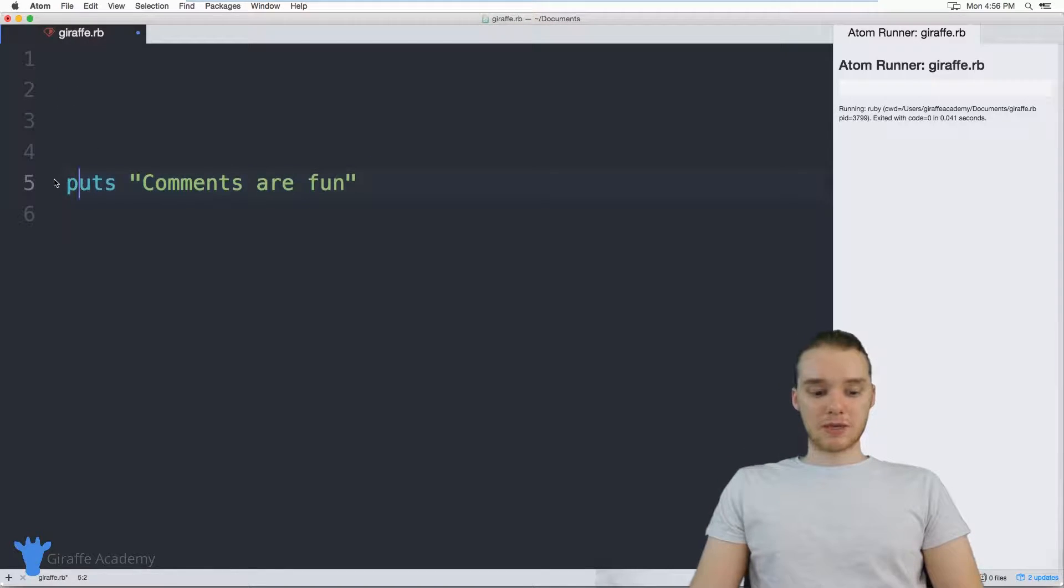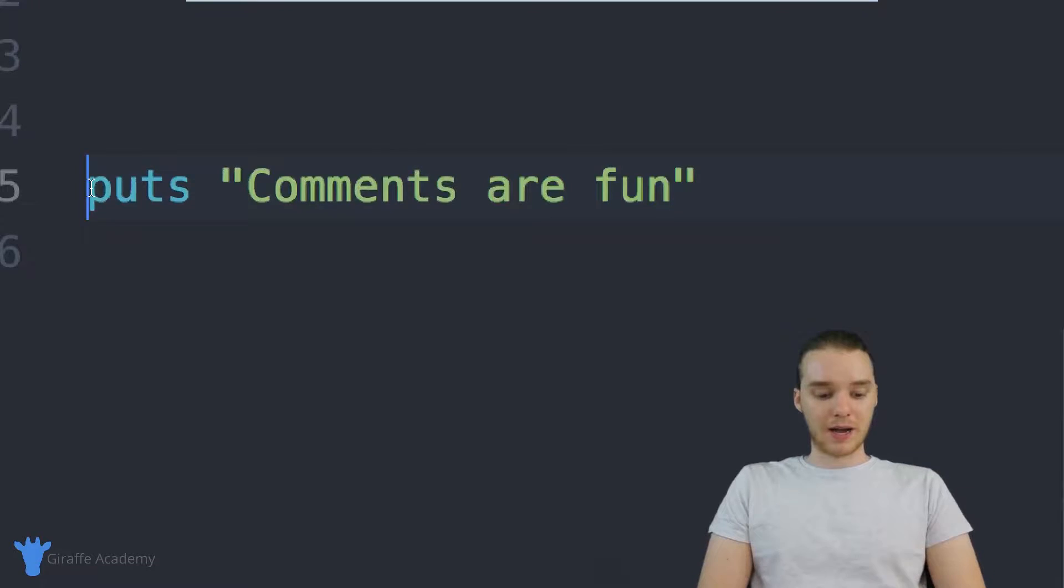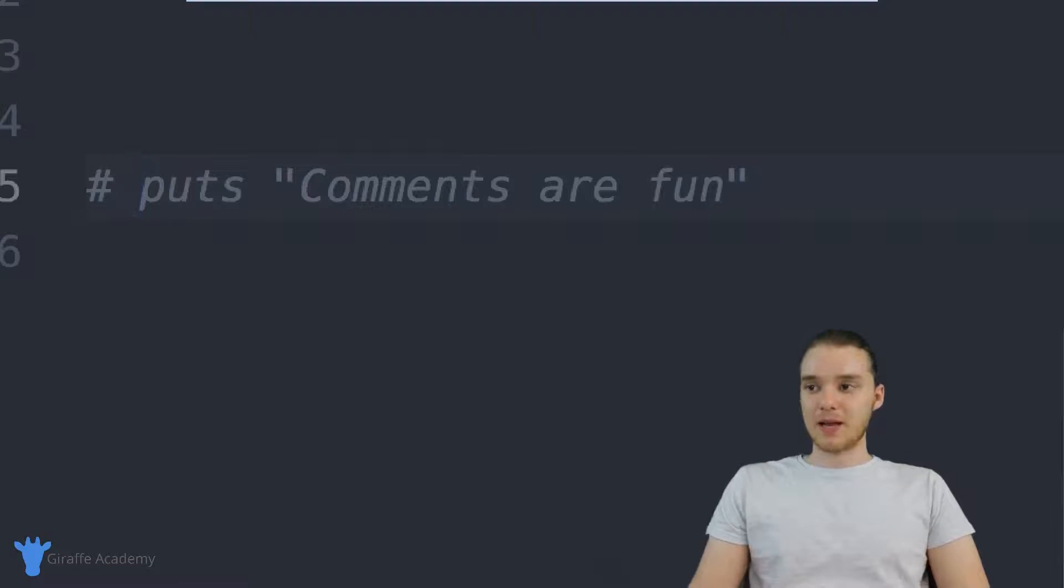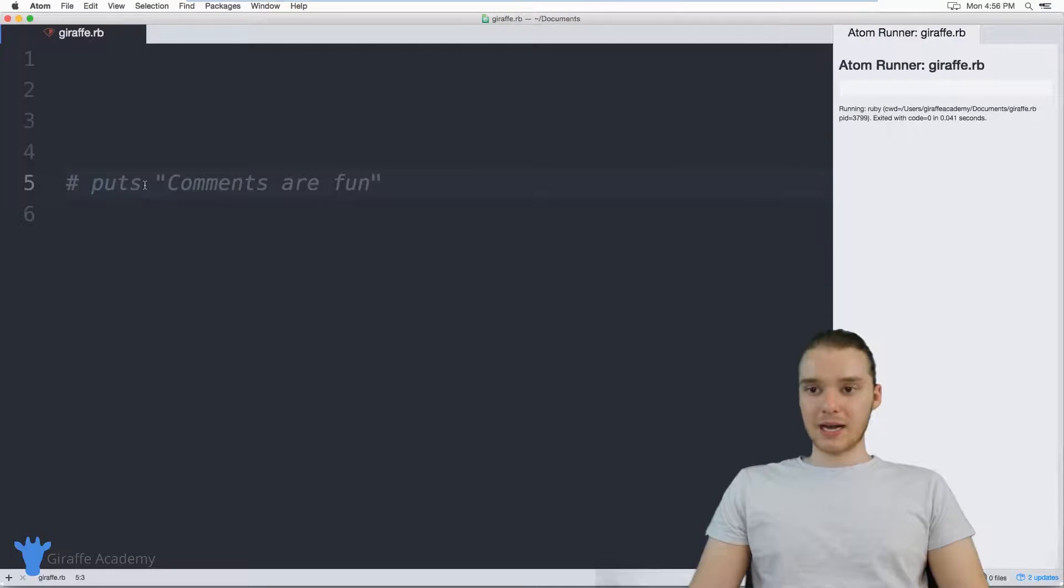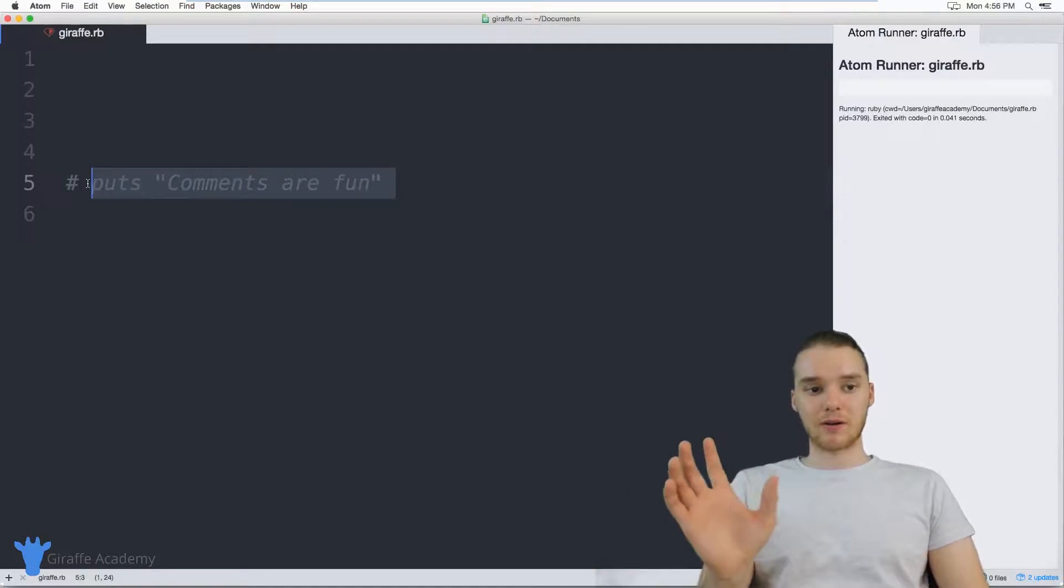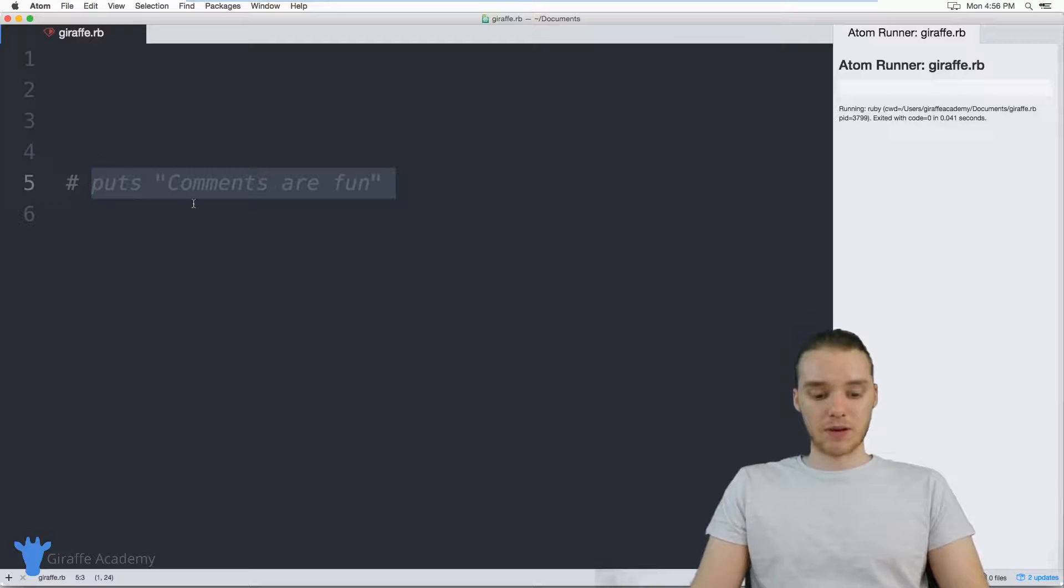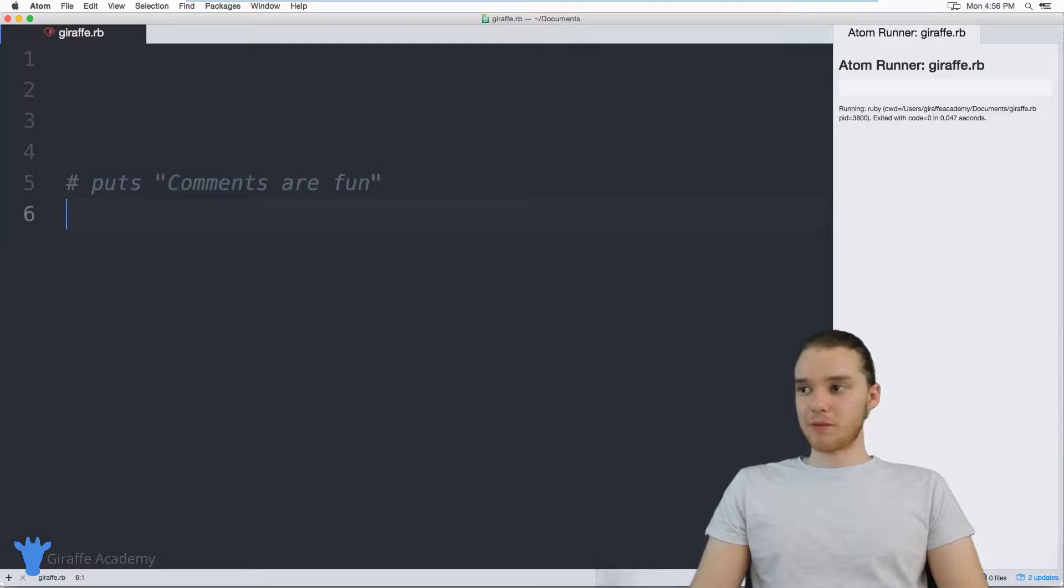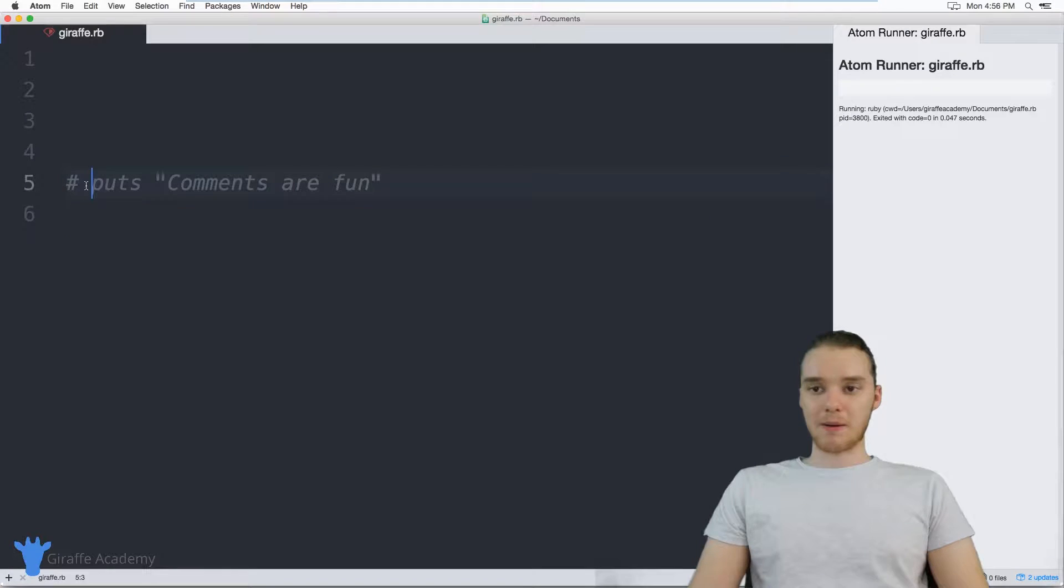A better way would be just to come over here and right before the line of code, we can put a comment there. And this is what's called commenting out a line of code. A lot of times developers will use this to basically temporarily disable a line of code. So now when I run the program, we're not printing out comments are fun anymore because it's commented out.